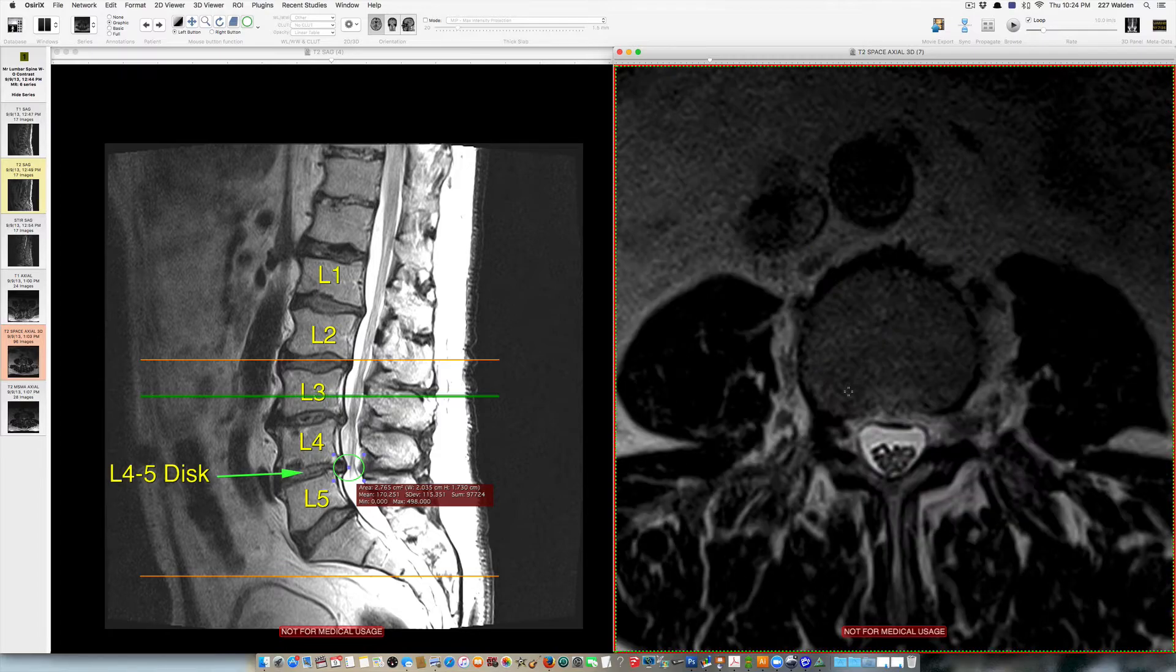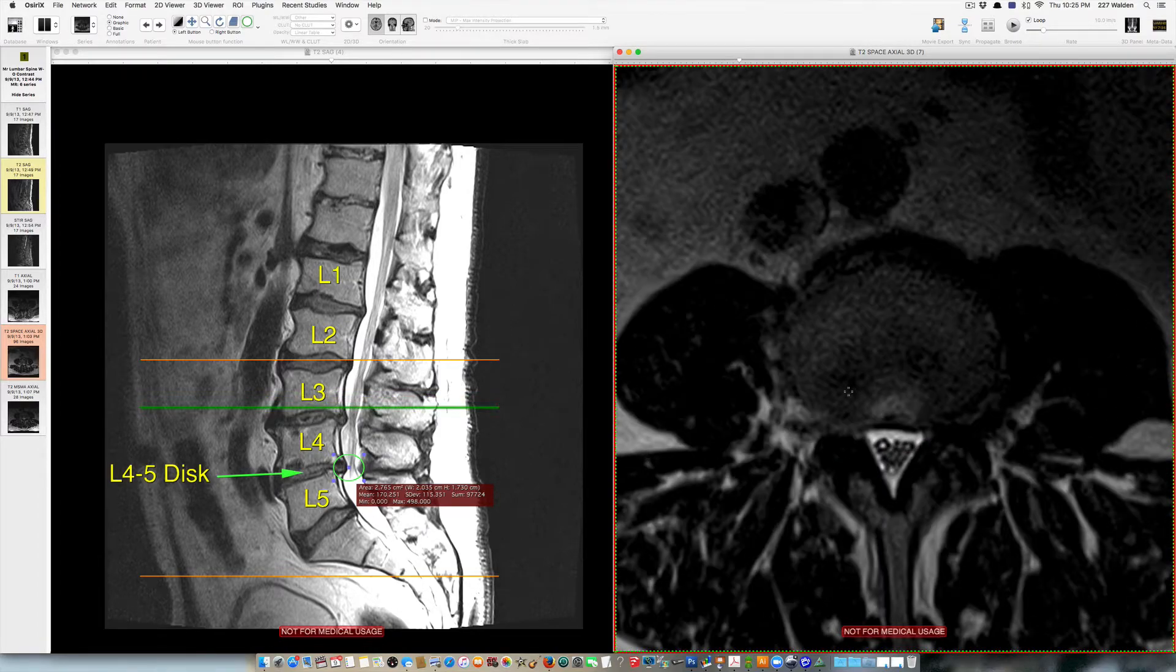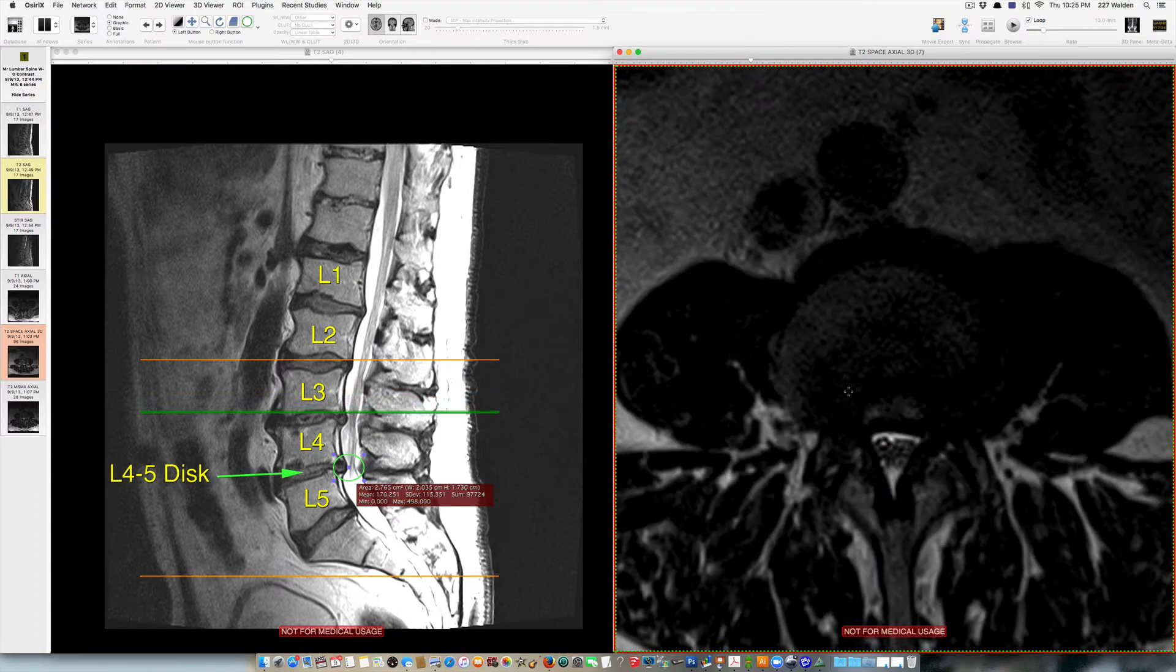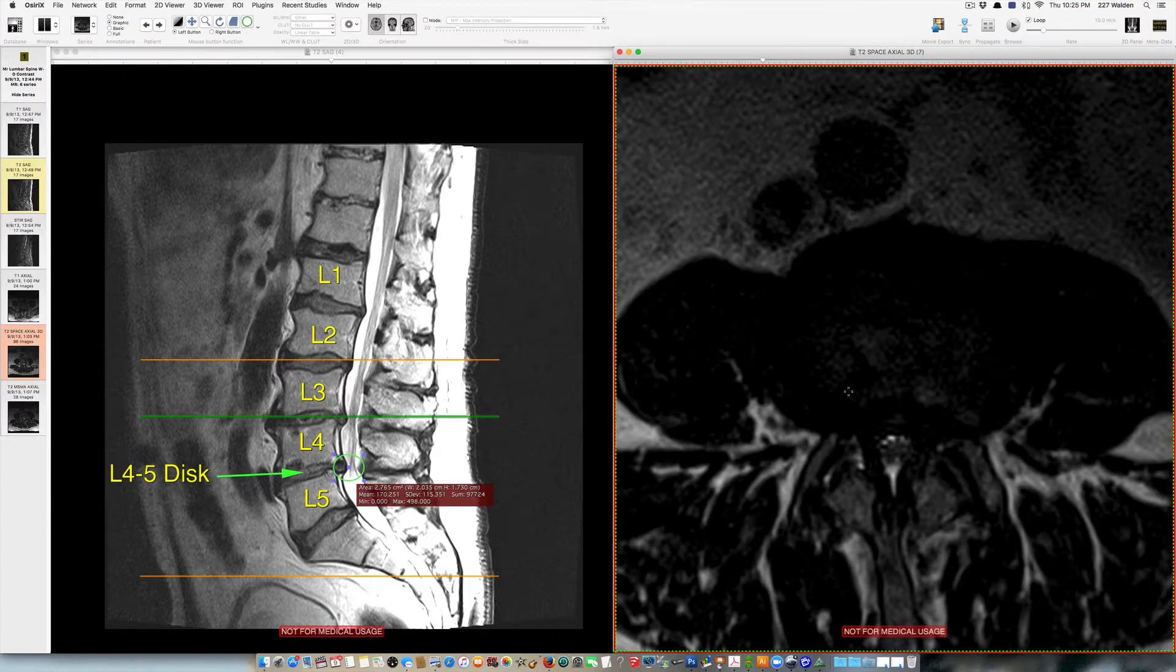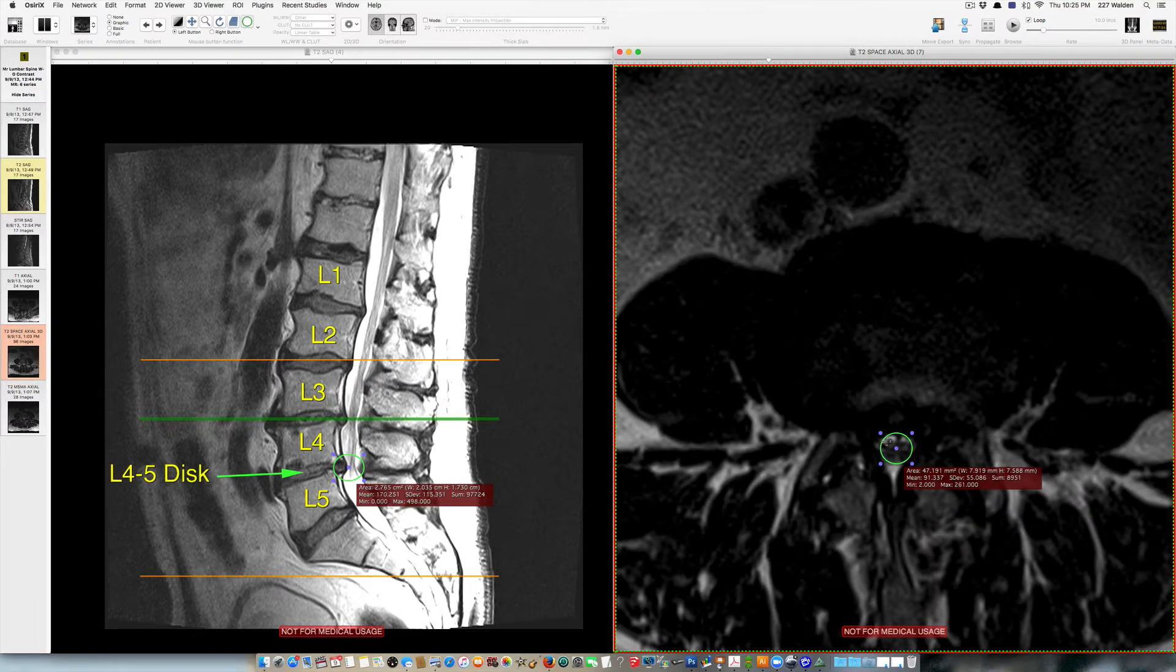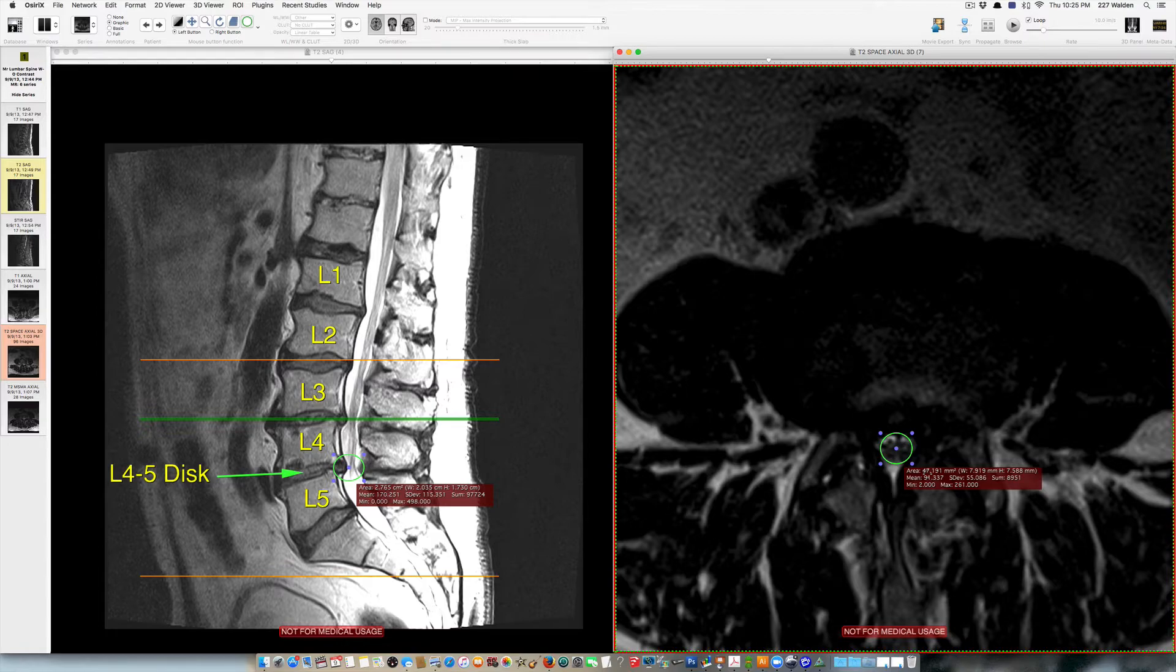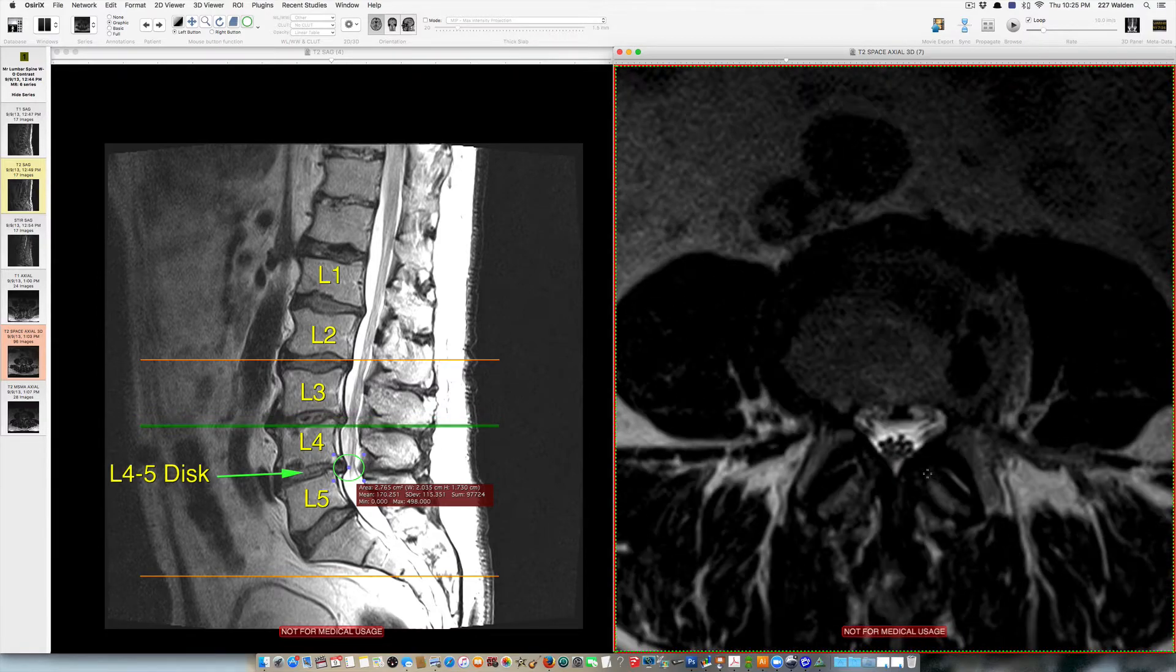As I scroll down through the spine here and we get to the L3-L4 level you can see that at this level the spine has gotten very tight and there's very little space available for the nerve roots. And here the area has decreased to 0.47 centimeters, so about a third of the size of normal.